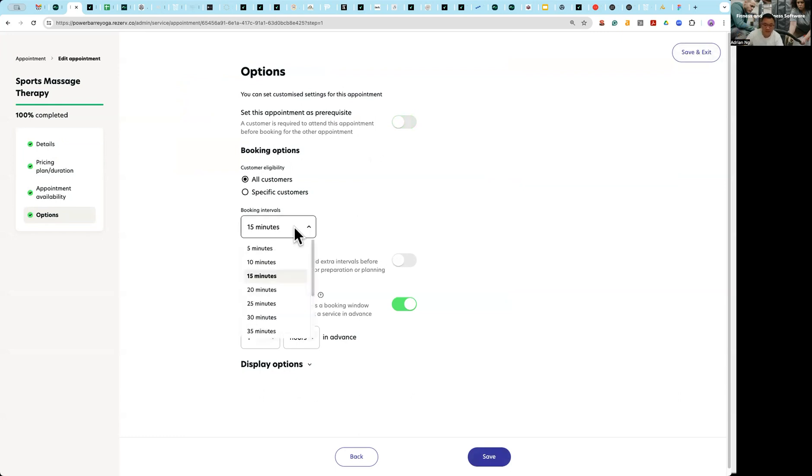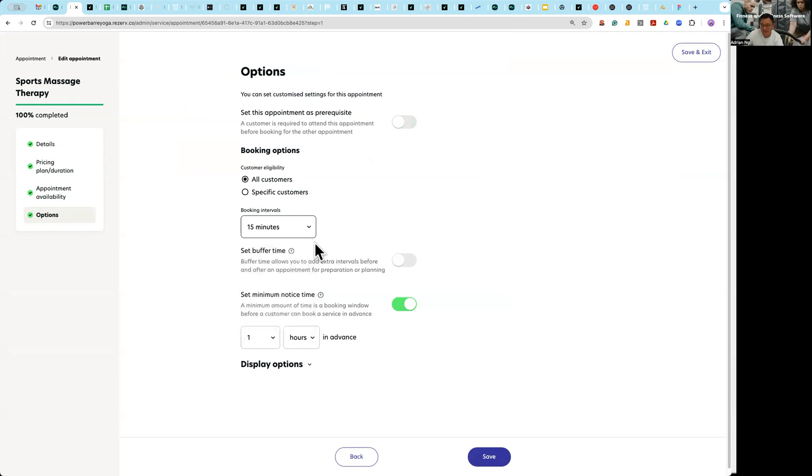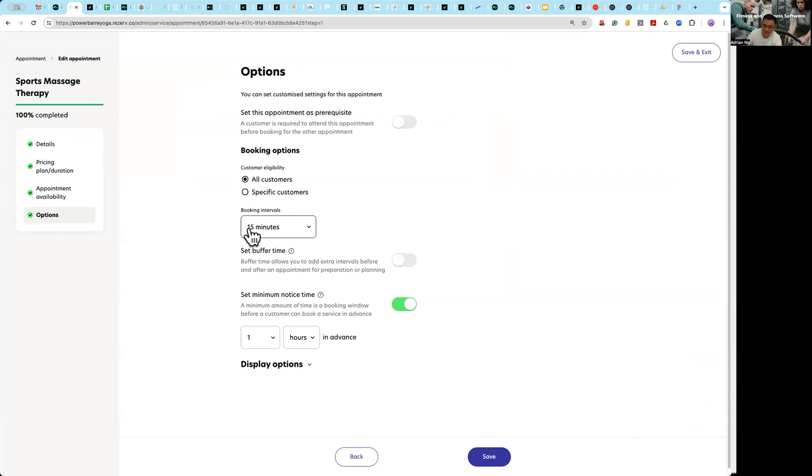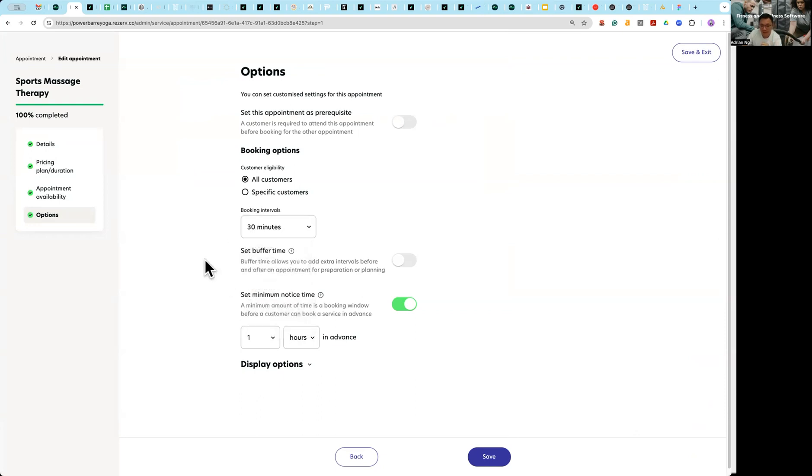The first thing you need to do is to set up booking interval. Booking intervals are very easy to understand. You see here this is 15 minutes, so what it tells the system is customers can actually book 9am, 9:15, 9:30, 9:45, 10, 10:15, etc. If I were to set this to 30 minutes apart it will be 9, 9:30, 10, 10:30, etc.